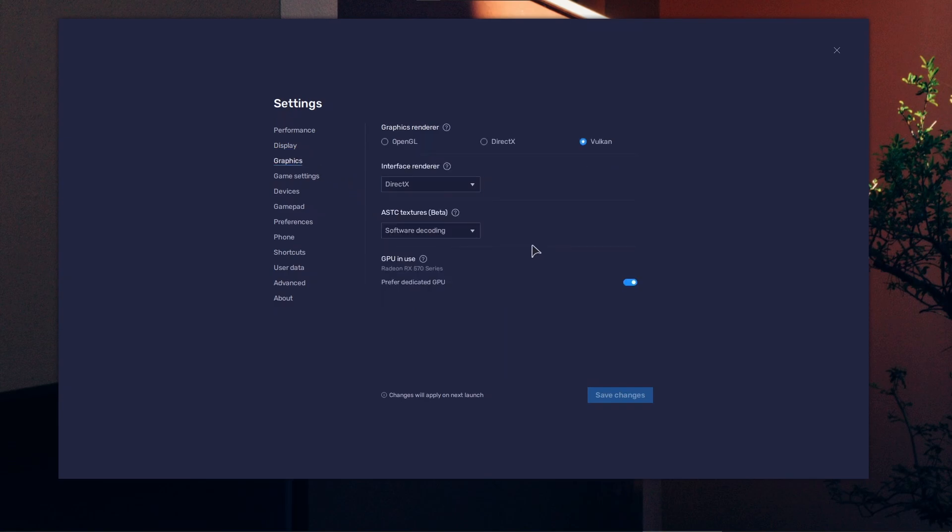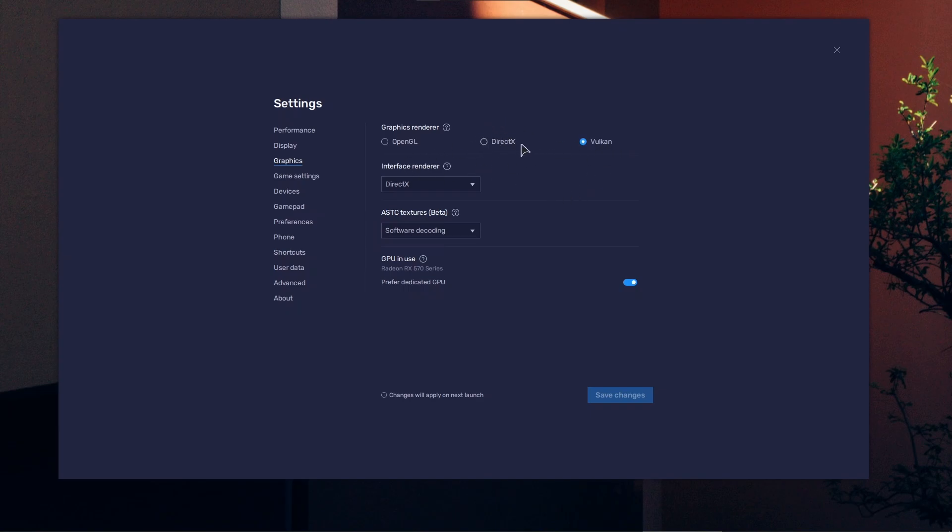Under graphics, make sure to choose adequate settings depending on what GPU you have. OpenGL for Nvidia, Vulkan for AMD, DirectX is a good all-rounder. If you're only using apps, I suggest DirectX. If you're gaming, go for OpenGL and Vulkan.